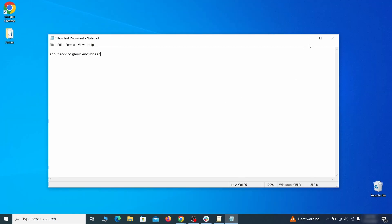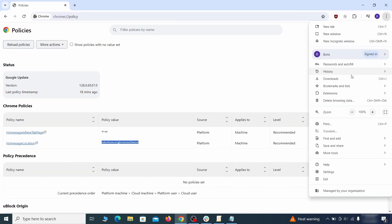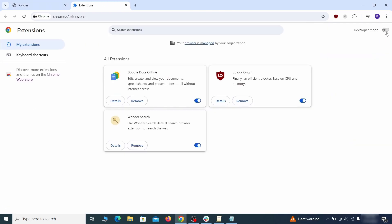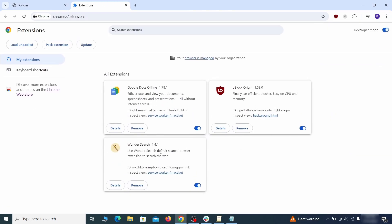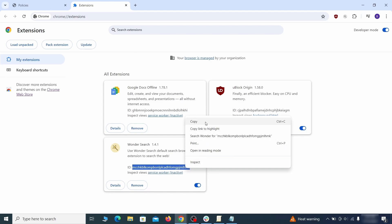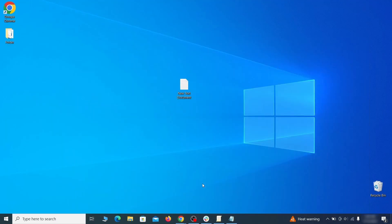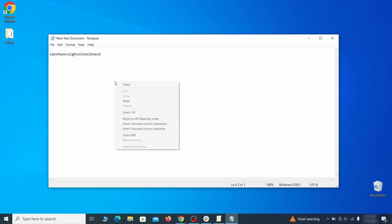Then visit the extensions manager of the browser. Toggle on developer mode and look at the different browser add-ons. If there's an extension you don't remember installing, that's the potential culprit. Copy its ID number and save it in the same notepad file as the rogue values from earlier.